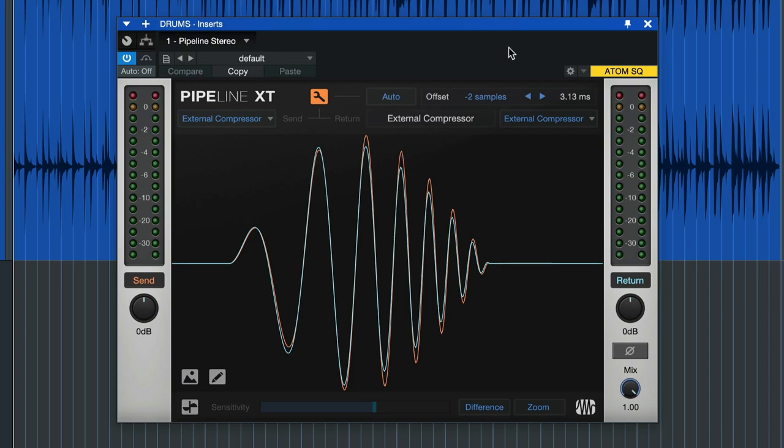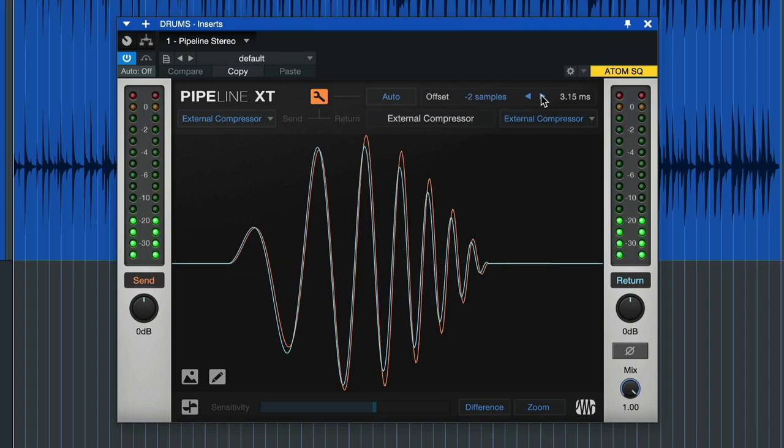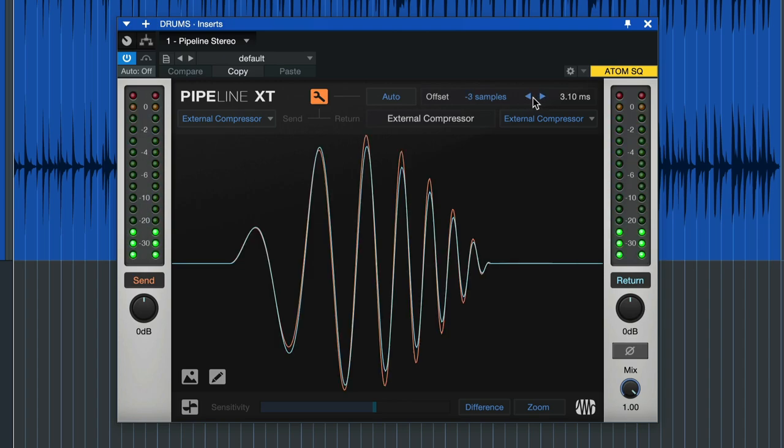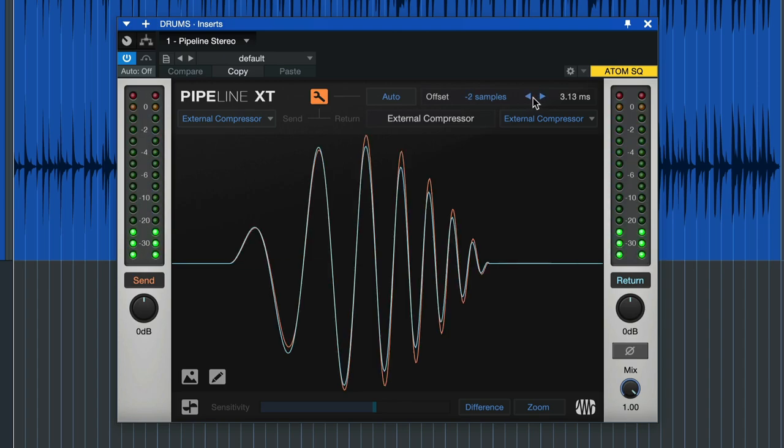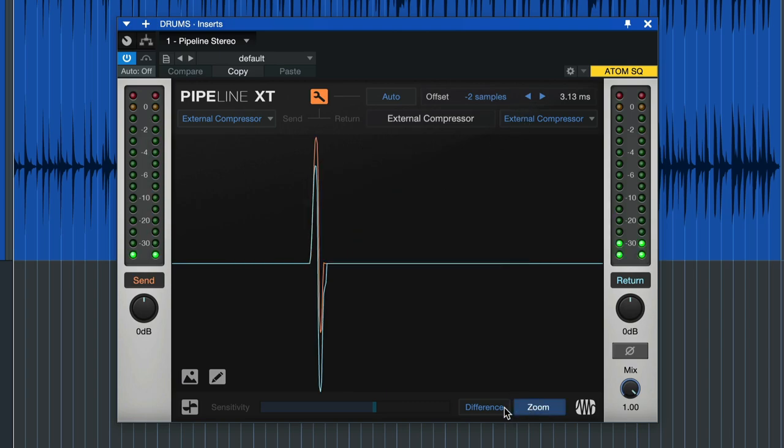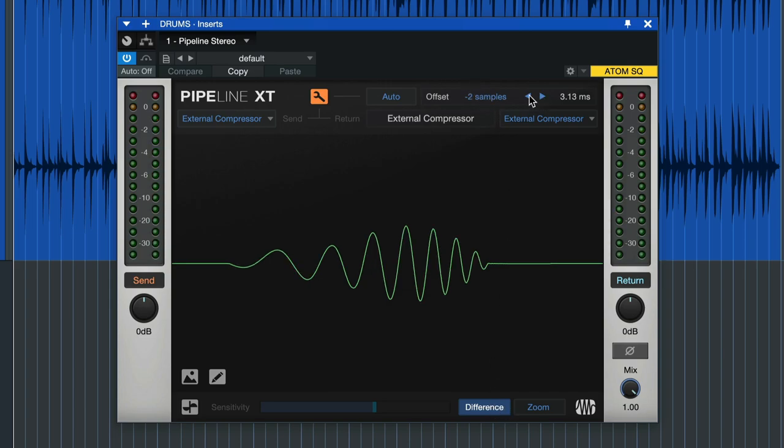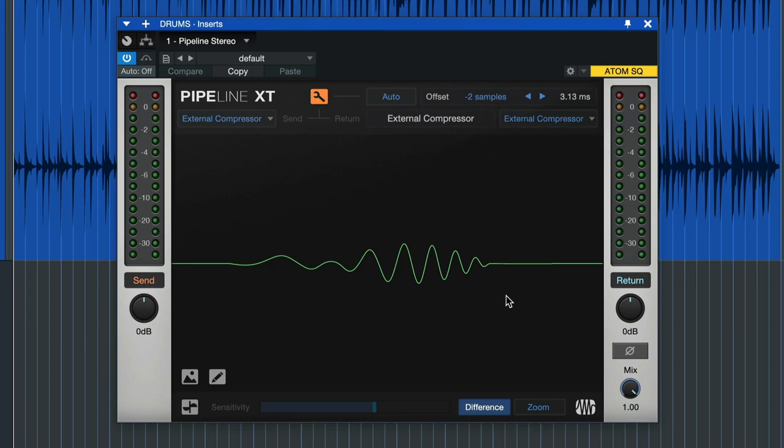We could also do a manual correction by using these arrows here, but as you can see it doesn't get any more perfect than what Studio One has measured. If we want to go even closer into it we could just measure the difference and the difference gets larger as we're moving away, so this once again indicates that Studio One was bang on the money with its offset compensation of minus two.